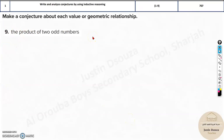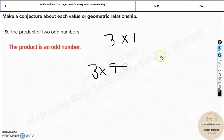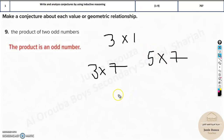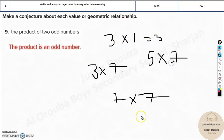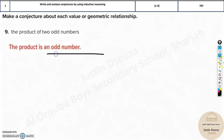Similarly, here we have the product of two odd numbers. Take some examples — let's take 3×1, 3×7, 5×7, or 7×7. You can take larger numbers too. The answers are 3, 21, 35, 49. Also 9×3 gives 27. Every time you take two odd numbers, the product is also an odd number. That is the conjecture. Take some examples, check it out, and write your answer.